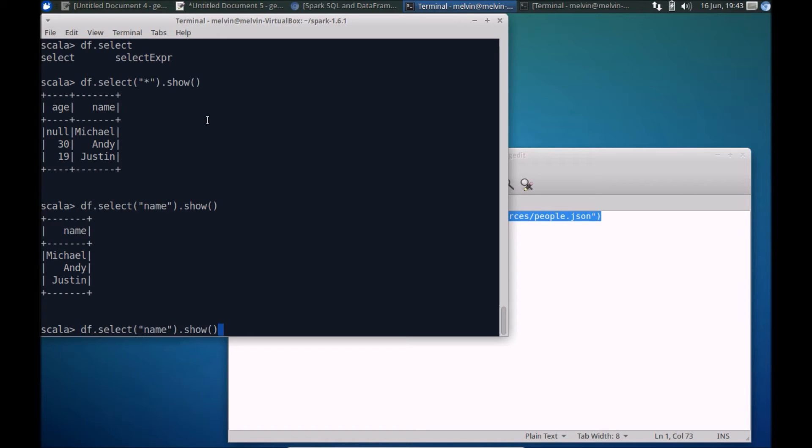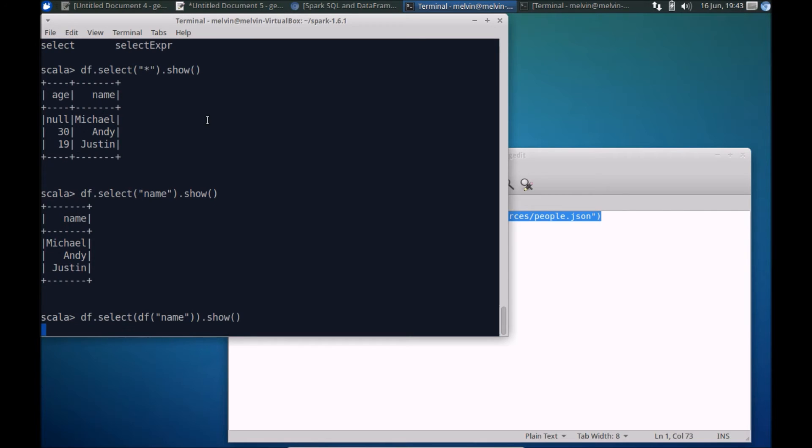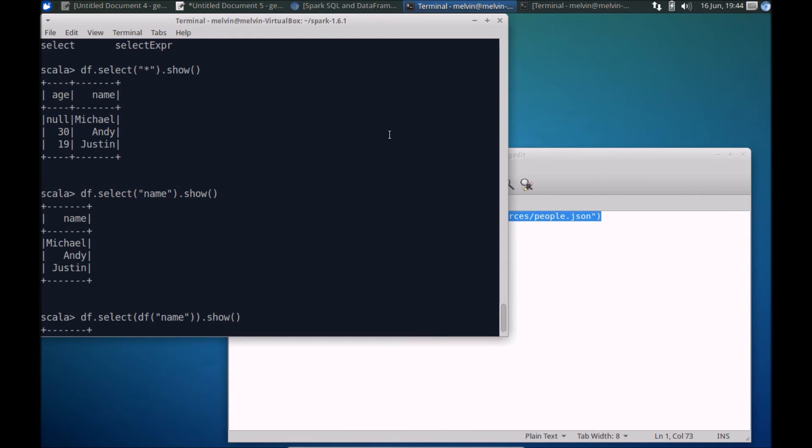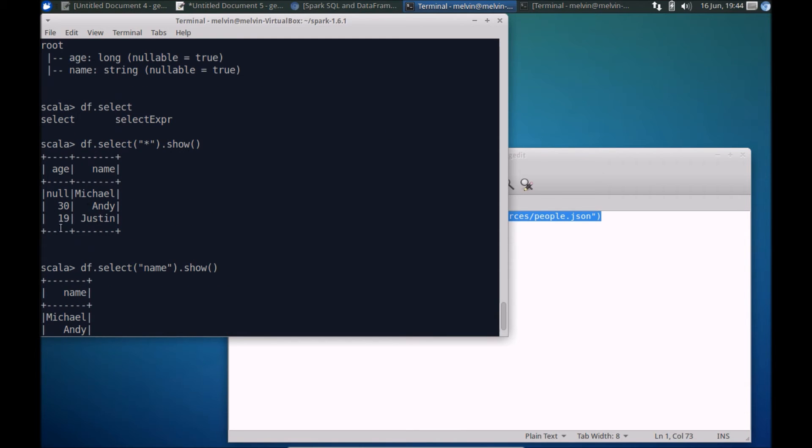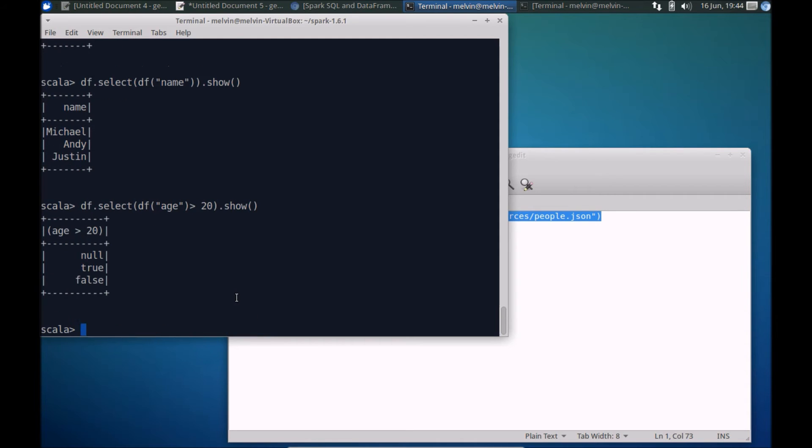We can even use the filter commands here. For example, the other way instead of using it just as name is to actually specify dataframe with the column name there. So here this is the other alternative. Let's say for example if I wanted to do a filter on age, I can specify the filter. So what were the values? Here we have 19 and 13, so let's say if I wanted to filter anything more than 20, for example, we can apply a filter condition here.